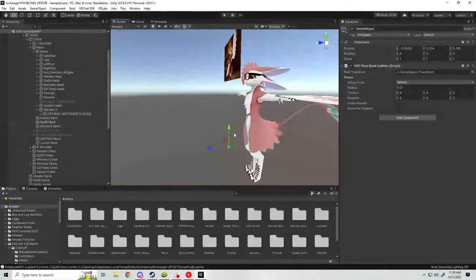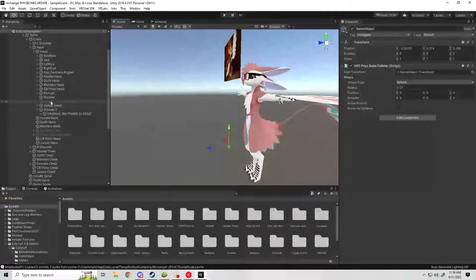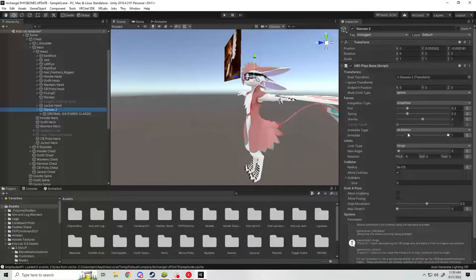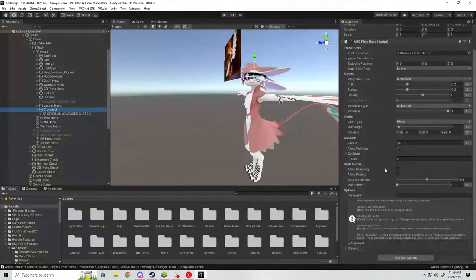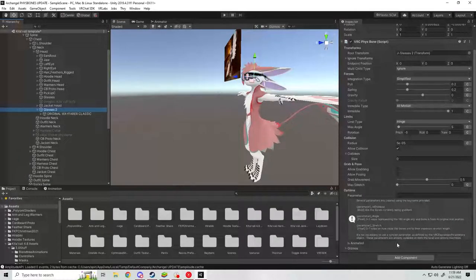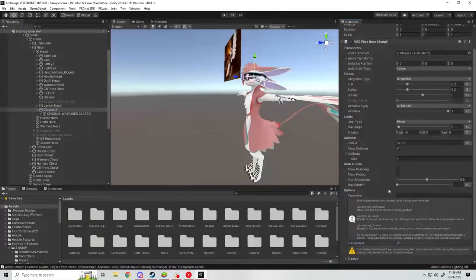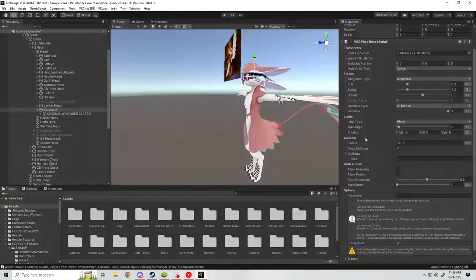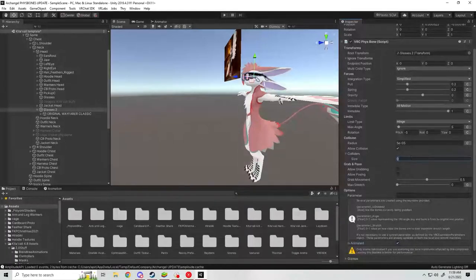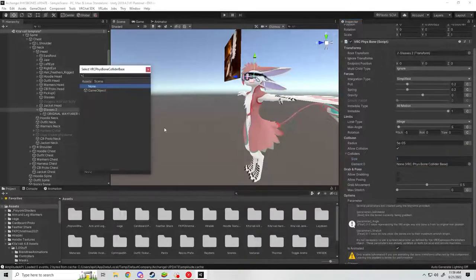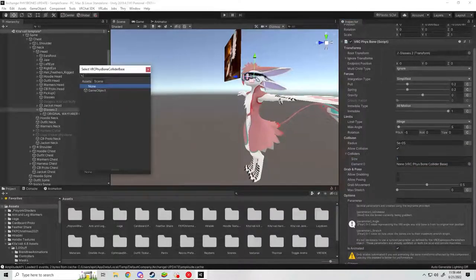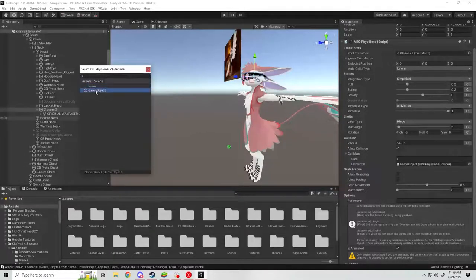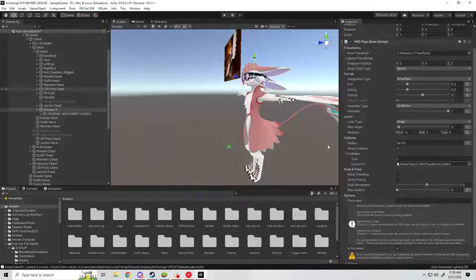Once you have that set on your game object here, we're going to come back to the PhysBone portion that we were working on earlier. Before I forget, make sure is animated is checked if you have certain animations connected to your glasses. But from here, if you want to test it in Unity, you need to add a collider prerequisite. Since we already created that empty game object outside the armature with the PhysBone collider, it should appear in the list here when you go to add it. So now that we've added it, we can go to play to test it out.